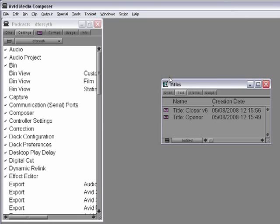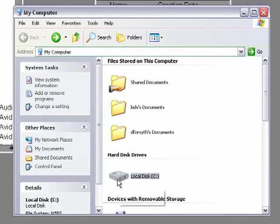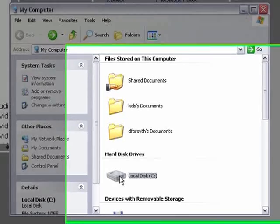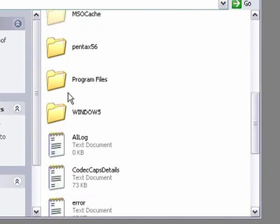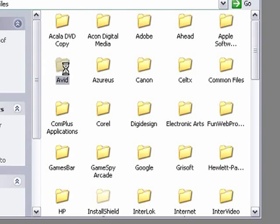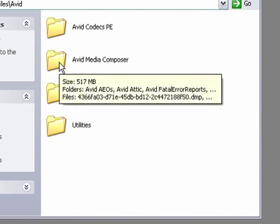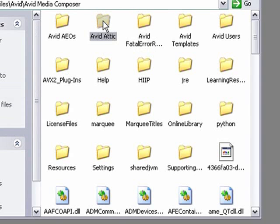When the Titles bin was saved, the system took a snapshot of it and placed it in the Attic folder. The Attic folder is located wherever you have Media Composer installed, which is nearly always the C drive. So I'm going to go to My Computer, into the C drive, to Program Files, to Avid, to Avid Media Composer. And there's my Avid Attic folder right there.